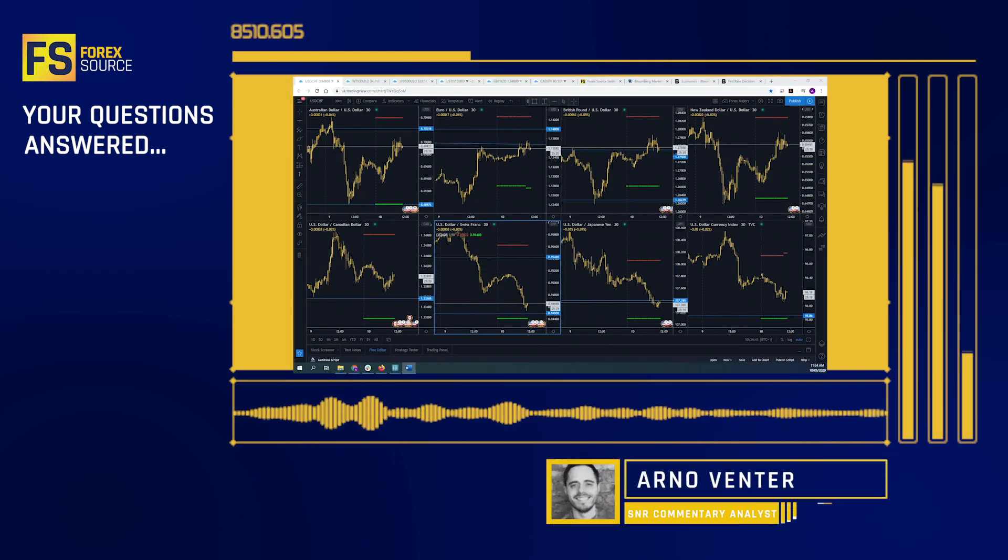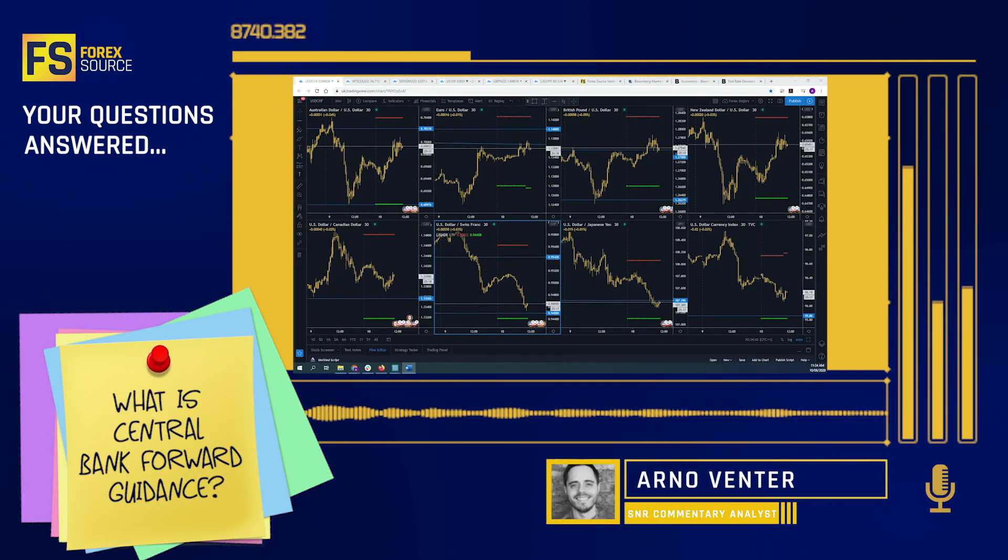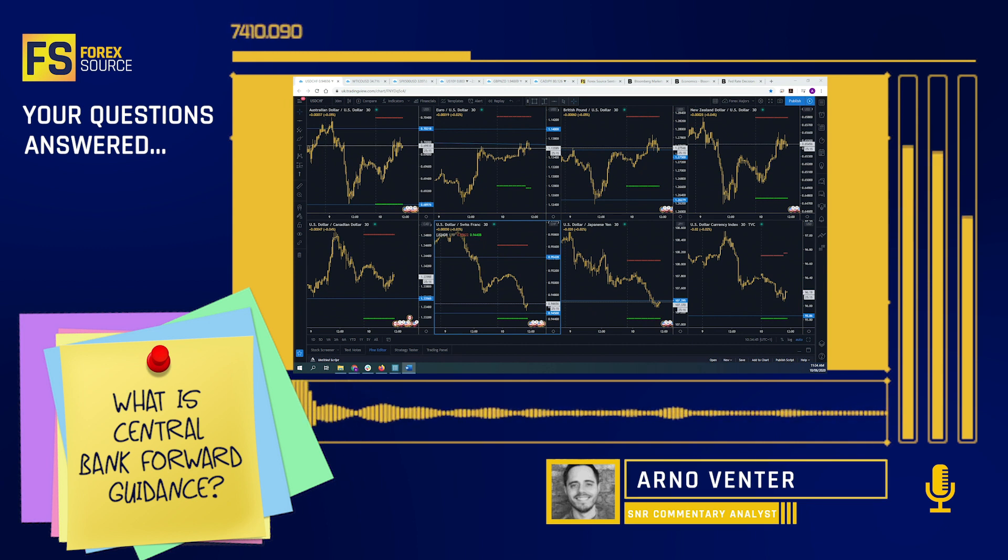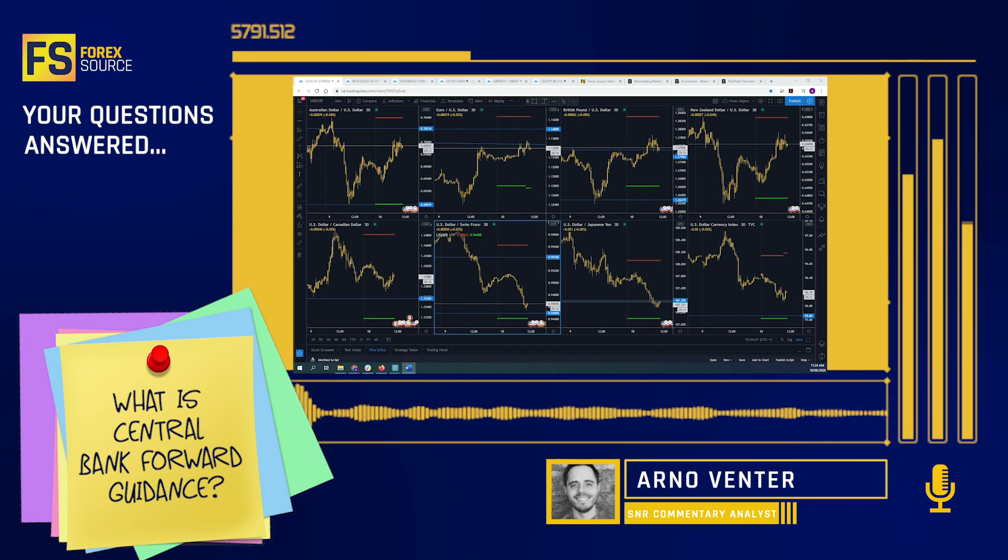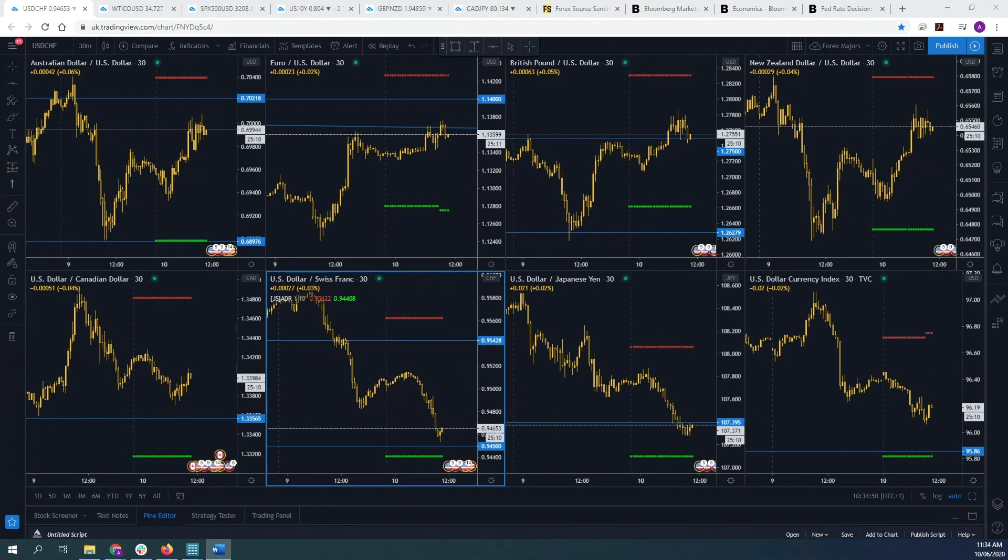We have a quick question here from Chris asking what exactly is central bank forward guidance? So thanks for the question Chris.